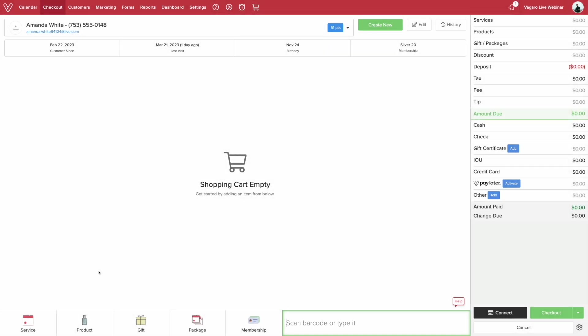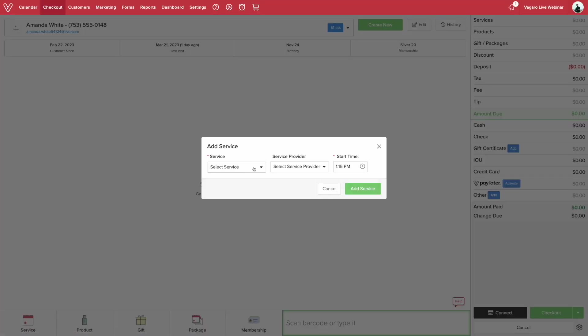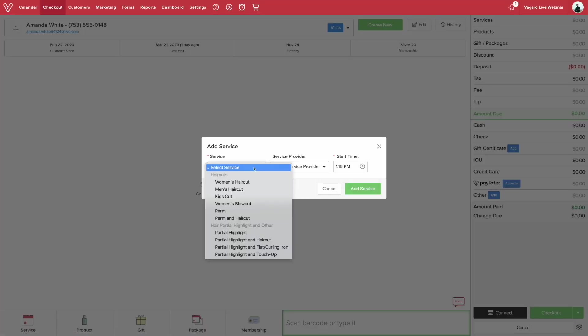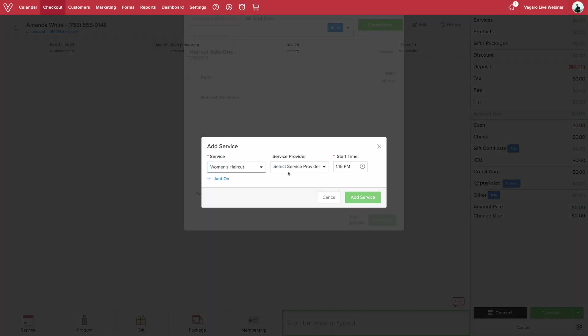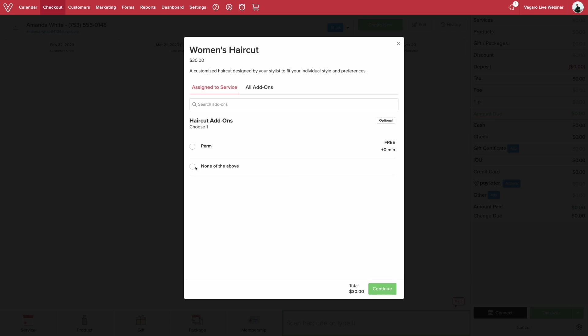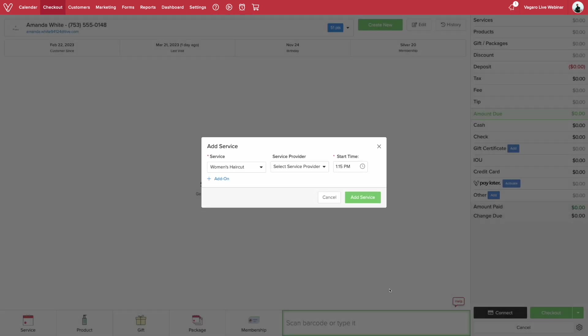For this example, I'll add a service. Here we'll select a service provider and the service they have performed. If you have add-ons enabled for a service, it will pop up once a service is selected.